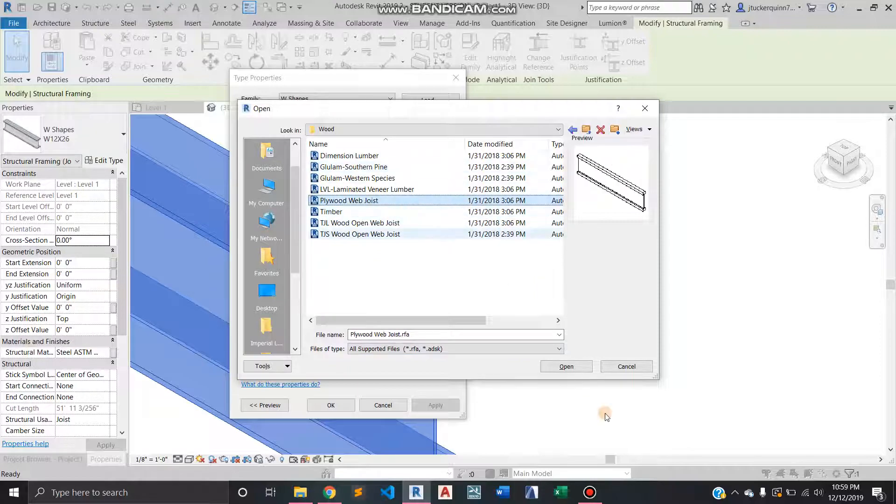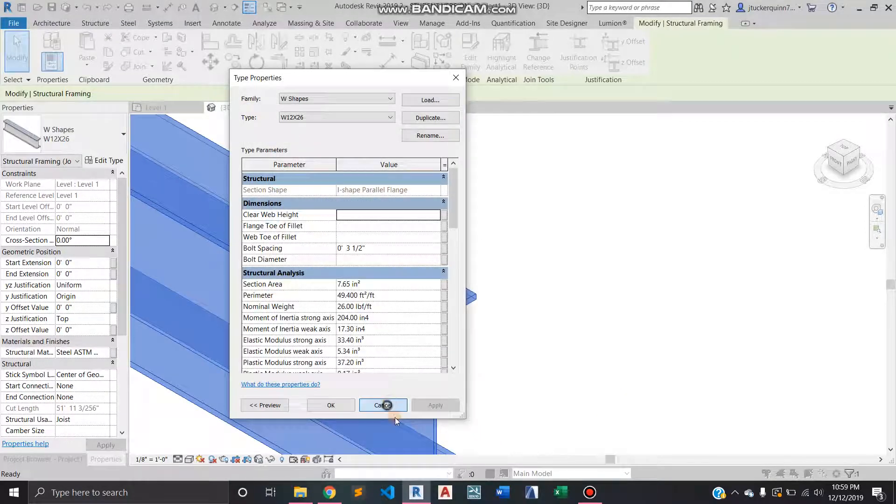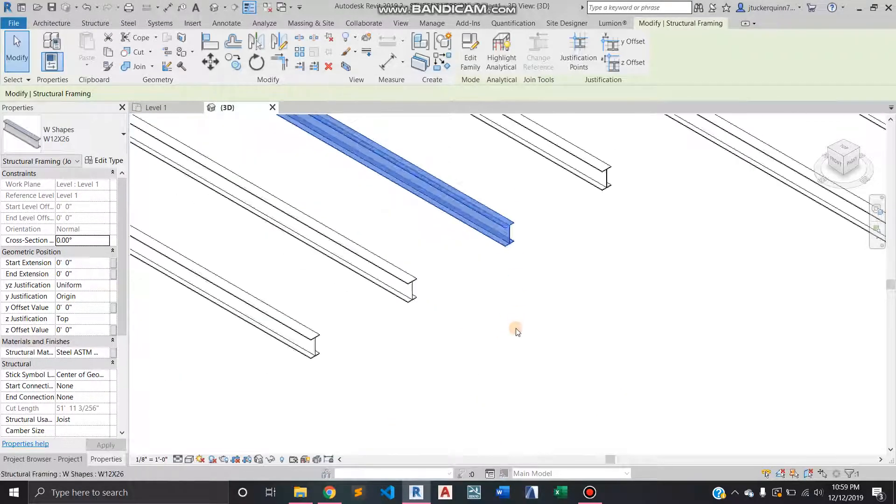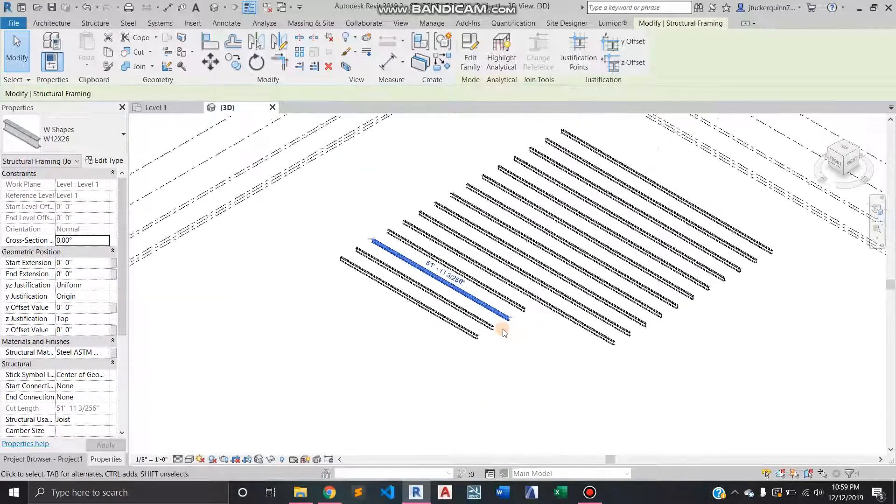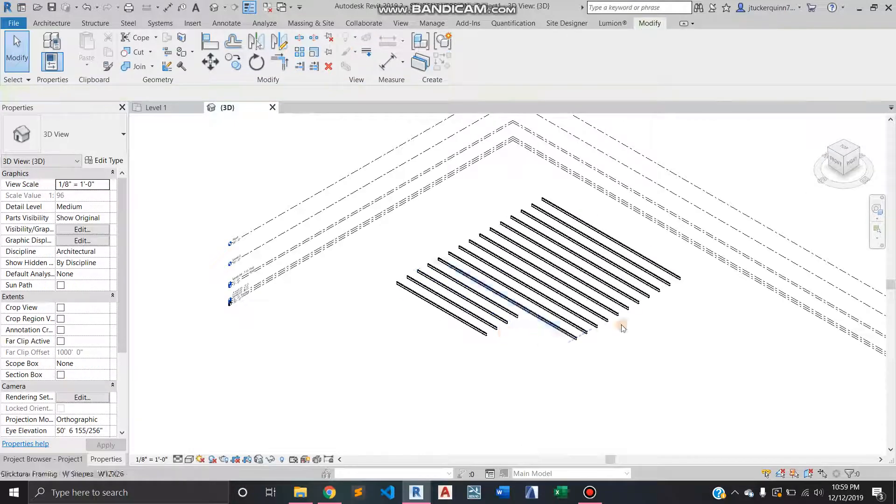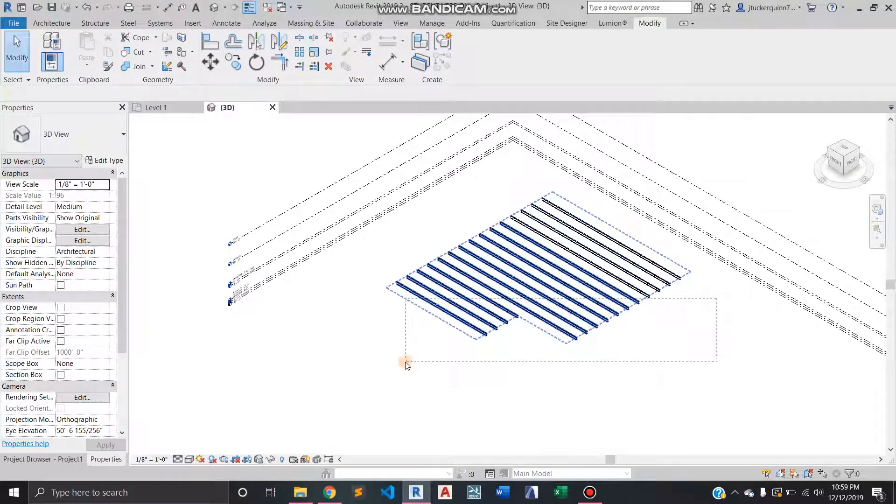...or a TGI web joist. So you've got some options, and you can load those in and it'll change all of them in your system to be that if you wanted.